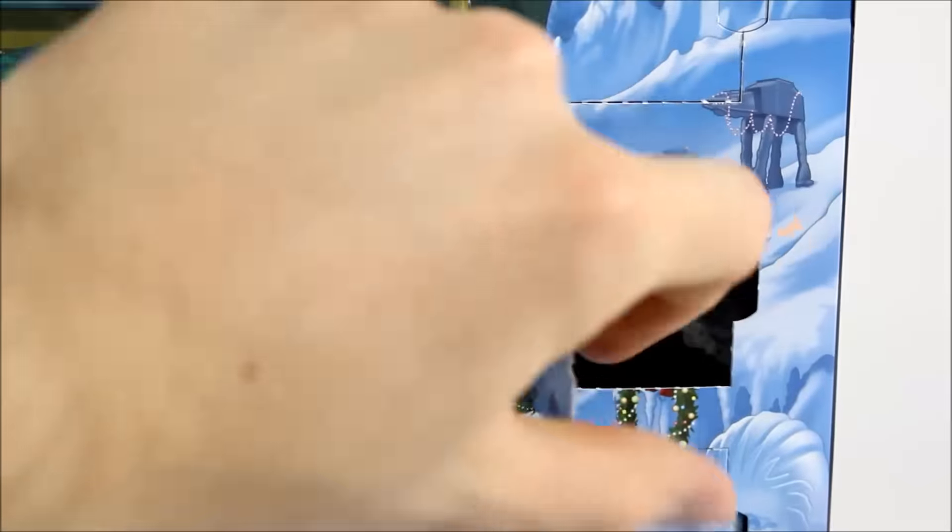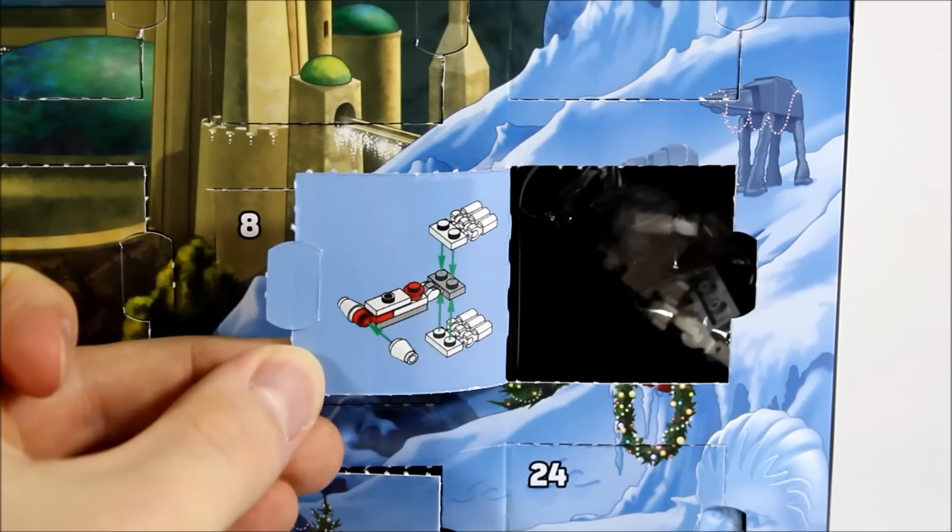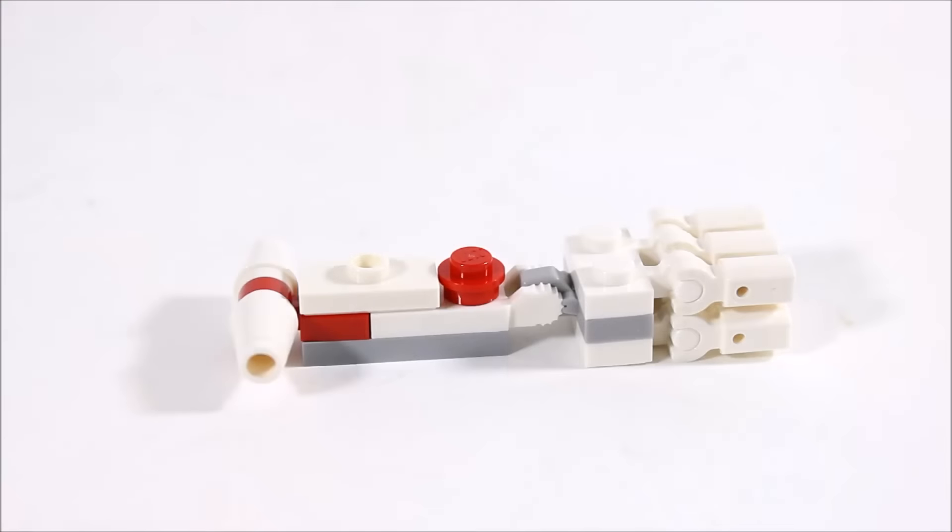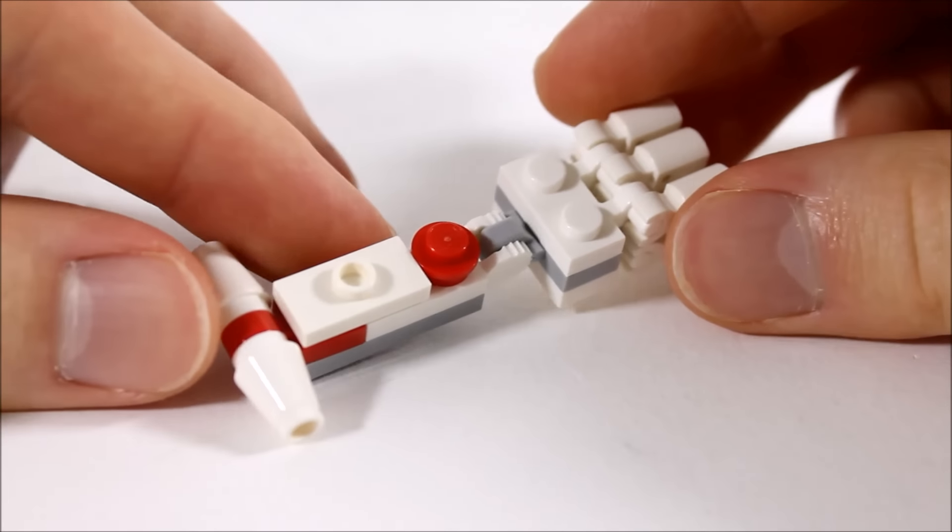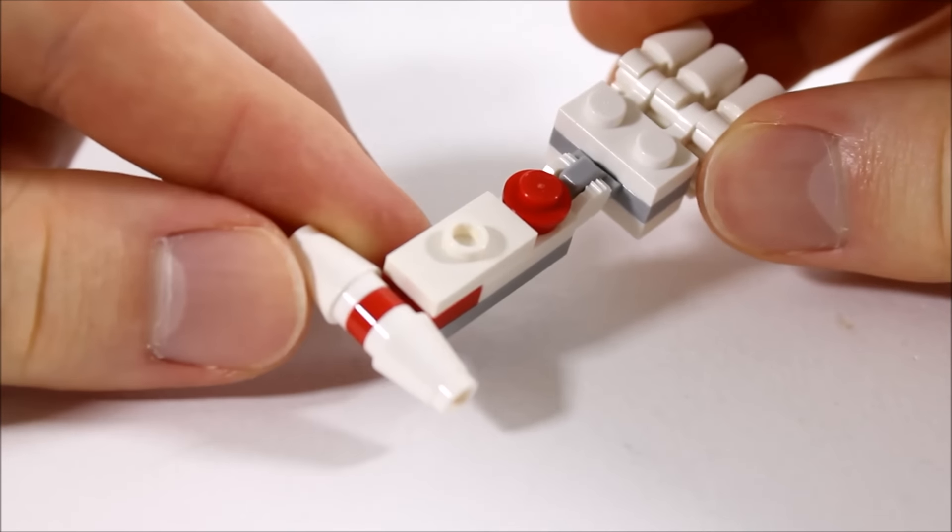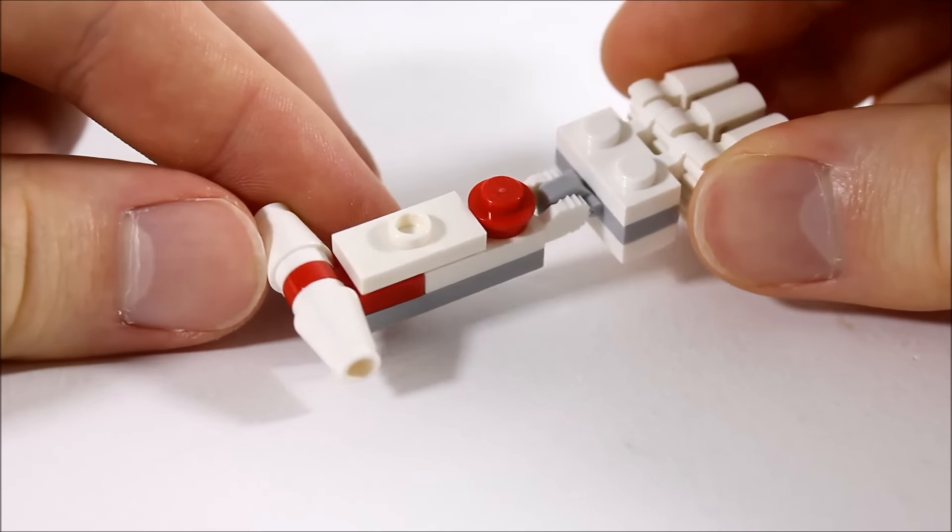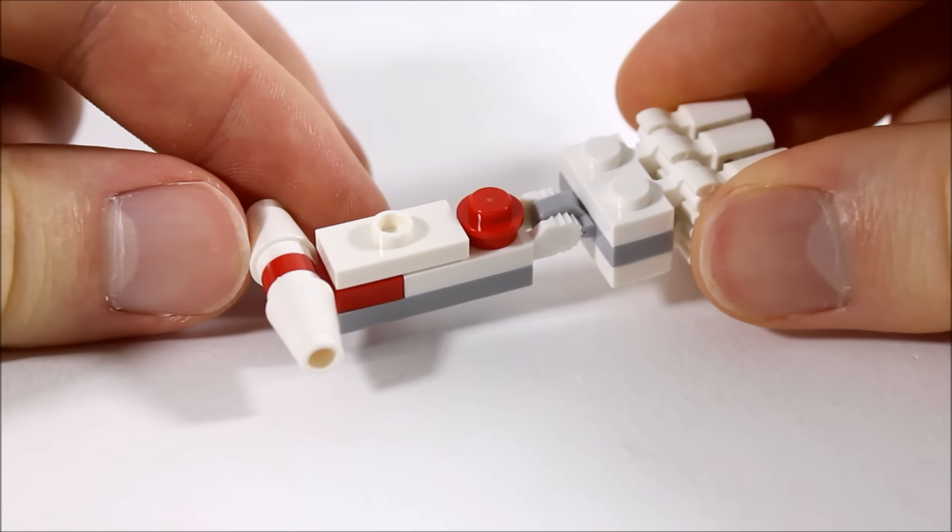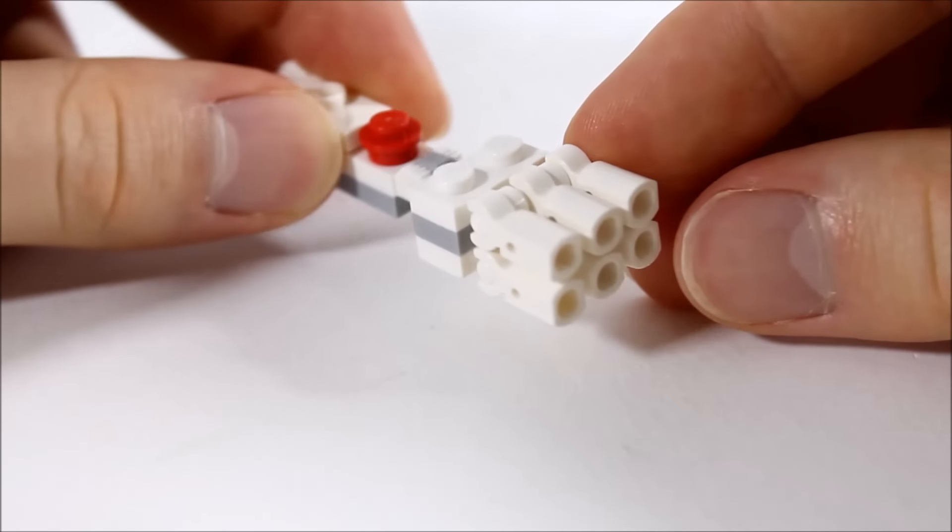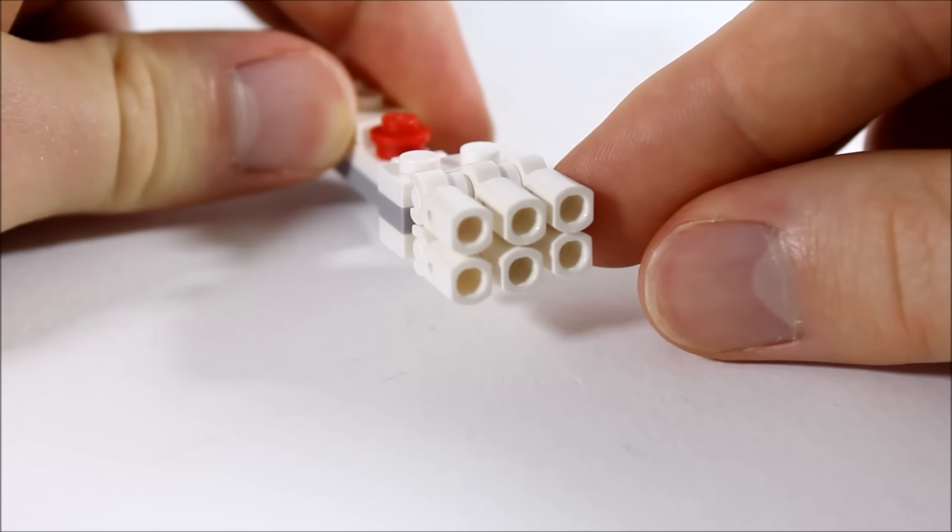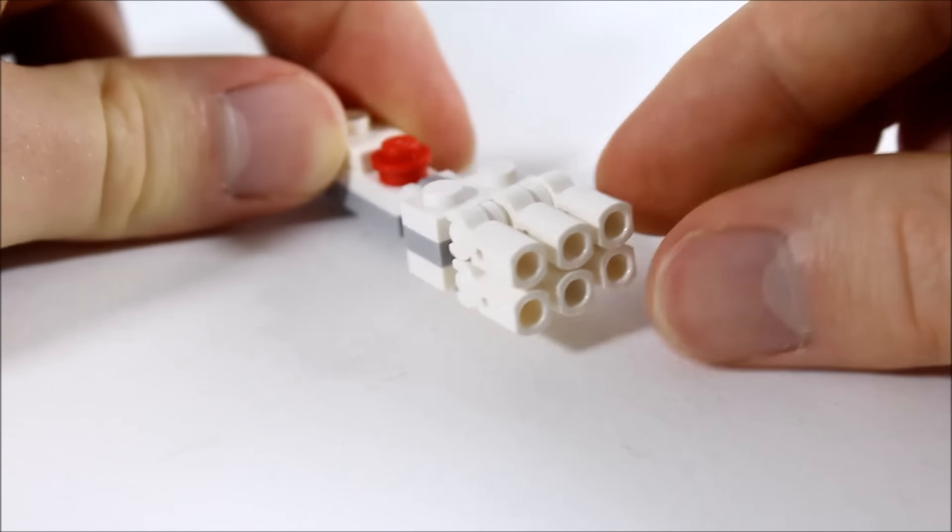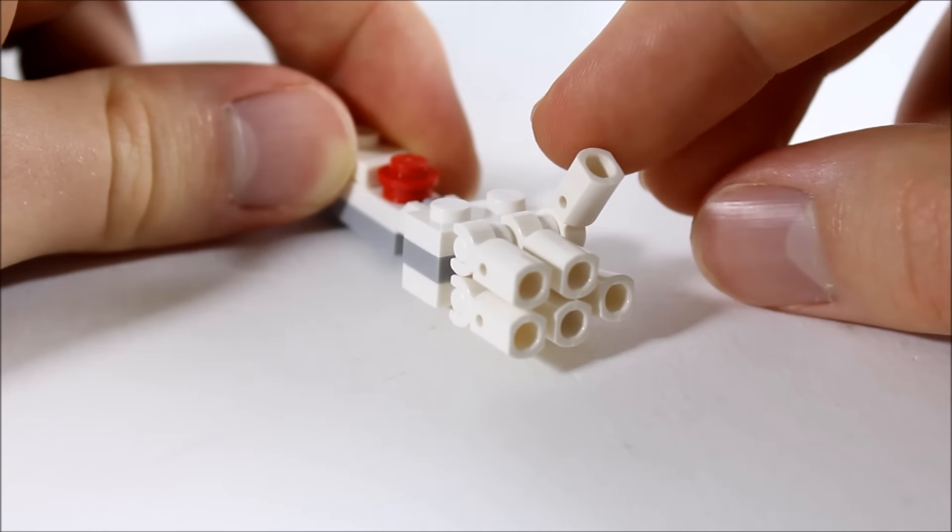For fifteen you get the Tantive IV. This is a simple design of the ship with white and red color scheme. At the front you've got the double cone section and a plate and stud middle which is clipped to the back where they made the six thruster engine. This is the best bit in our opinion and it's simple but recognizable as the famous ship.